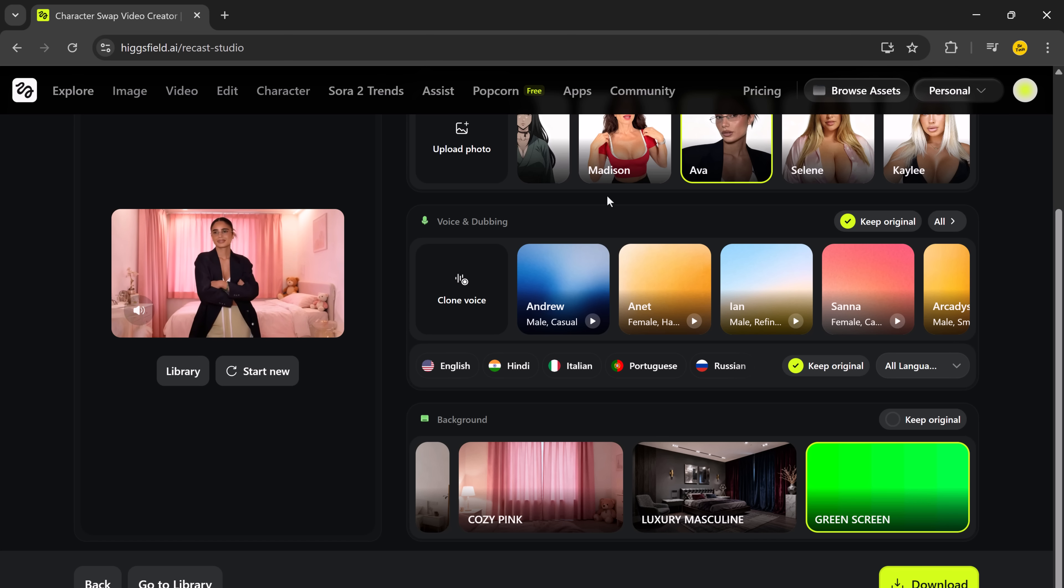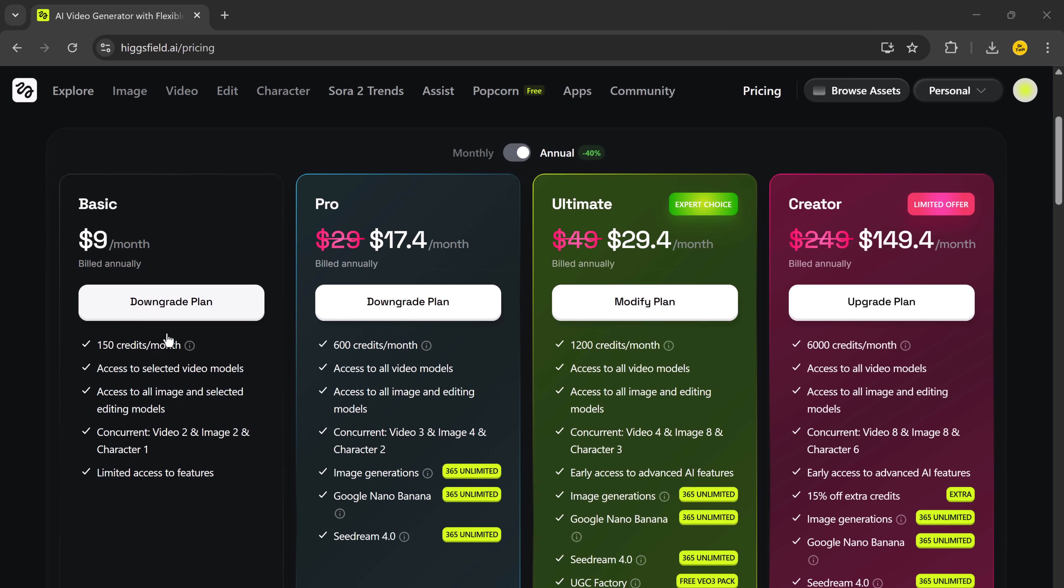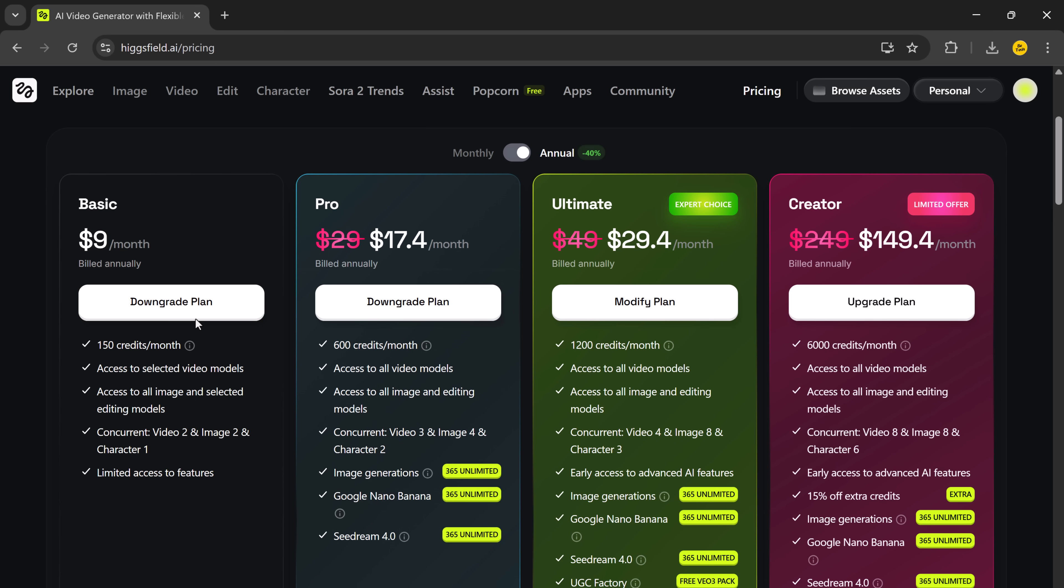Now, let's quickly talk about the pricing plans because they're pretty affordable considering how advanced this tool is. Basic plan, $9 per month. Pro plan, $17.40 per month billed annually. Ultimate plan, $29 per month. Creator plan, $149 per month.